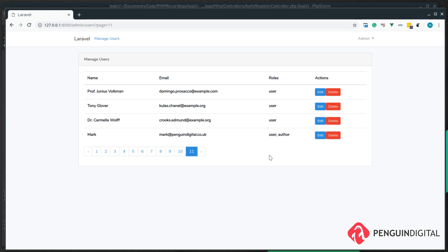This gives the admin the chance to click on my newly created user here and then view the application how they would.